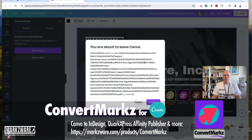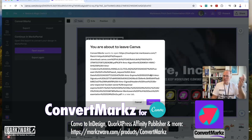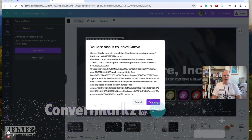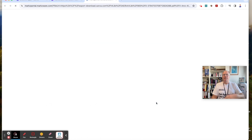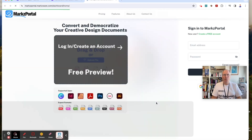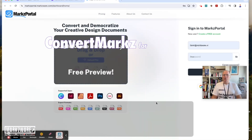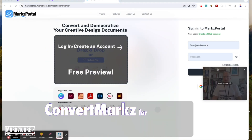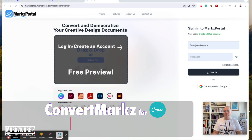This is part of the process that has to happen in Canva. We get a warning — this is where it's going, just so you know where you're going. Don't worry about how long the URL is, just click Continue, and off it goes to the Markz portal, where you'll need to set up an account. I already have one, so I'll just log in.